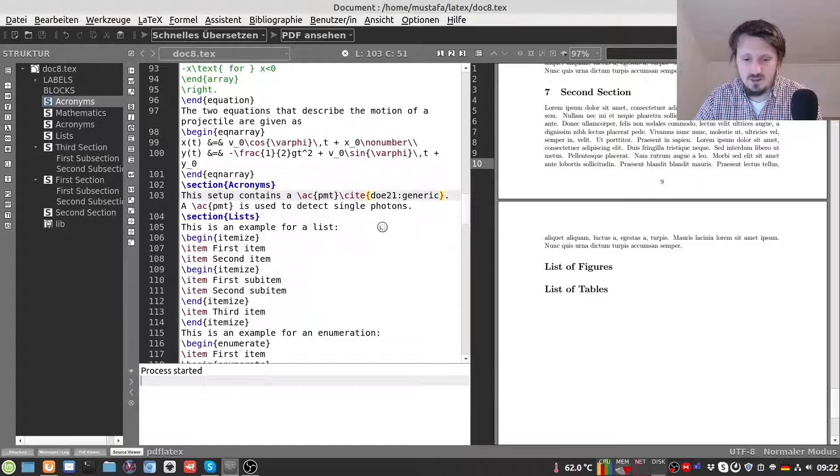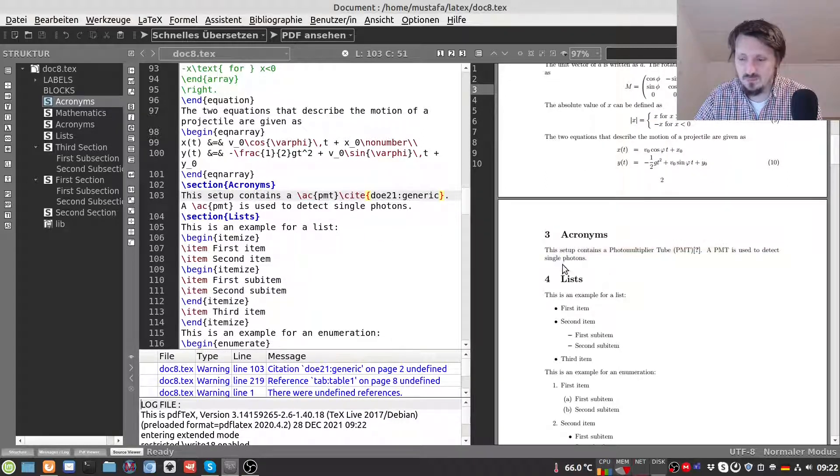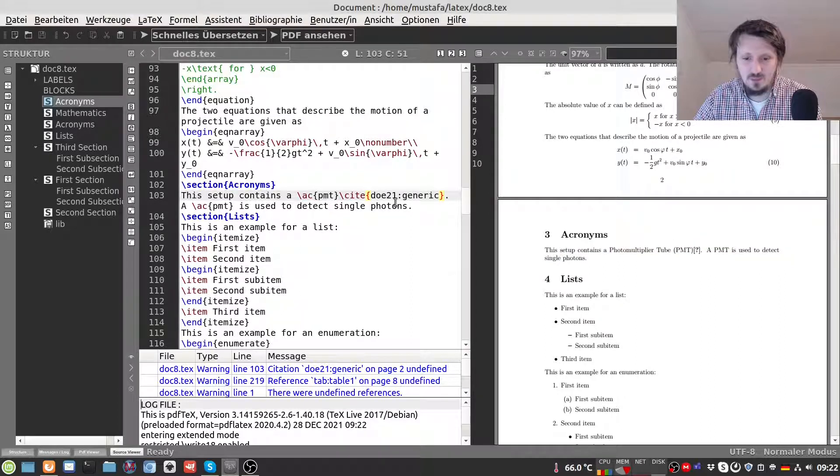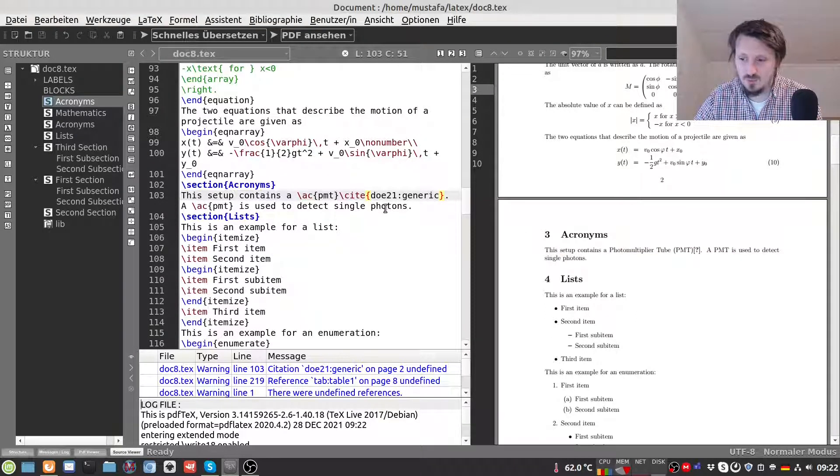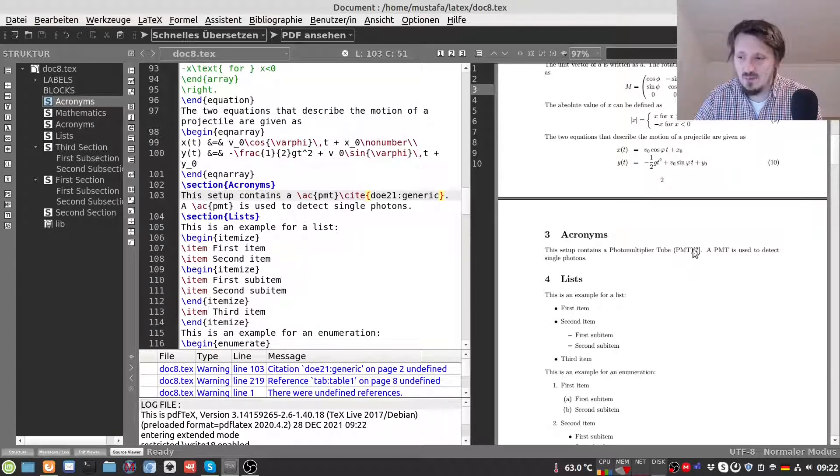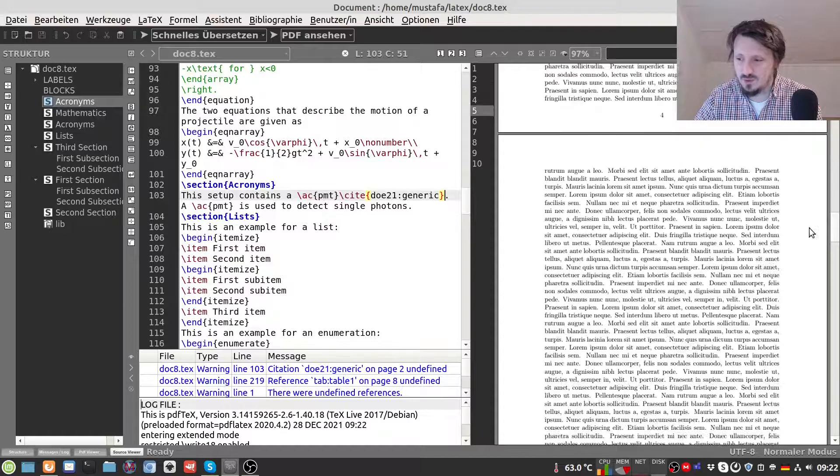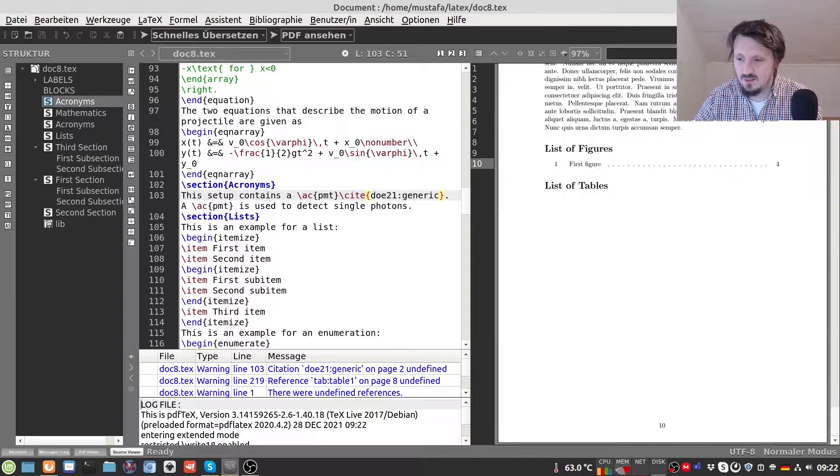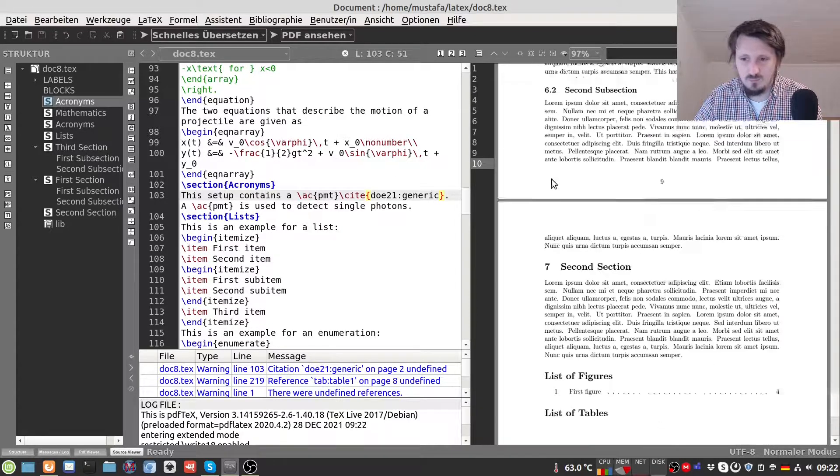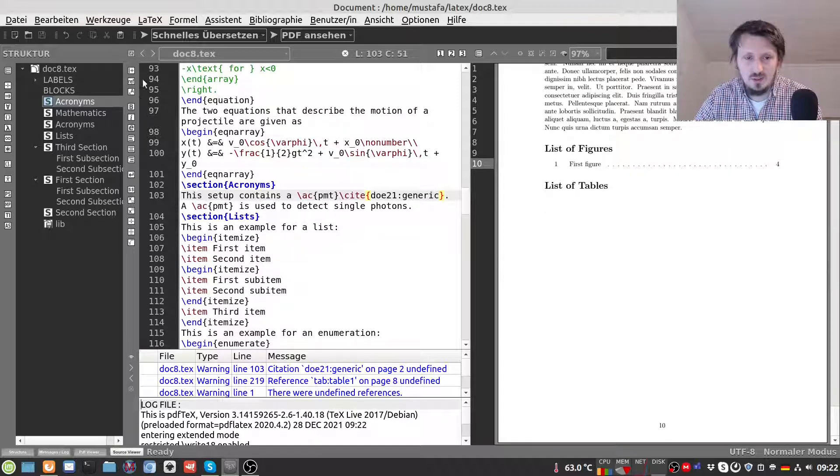You will see that if you didn't do any typing mistake it will not give you an error message. It will not show you anything. You see this question mark only. And it will tell you that doe21generic is undefined. But at least it gives you an output. And nothing else has changed in the document so far.